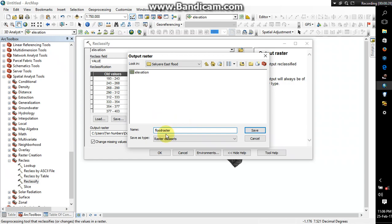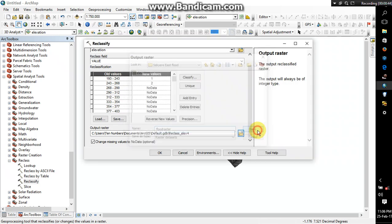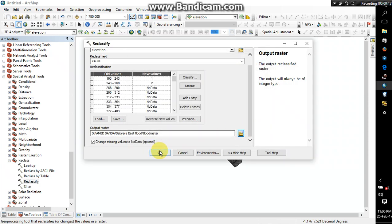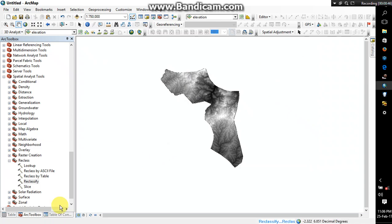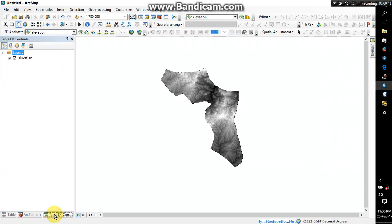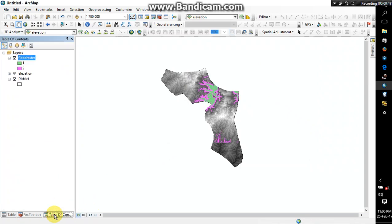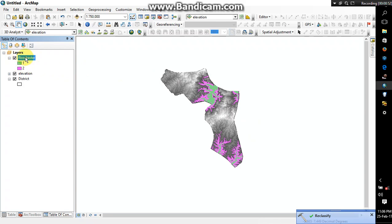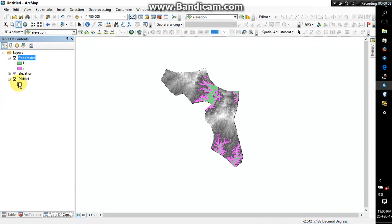You just go and then you add them as data. Alright, so as you can see I have my flood raster here now, the flood zones. But the next thing I want to do is I'll just uncheck this elevation.